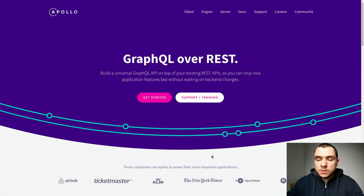Hey guys, welcome back to CodeRail. In this video we're going to talk about Apollo GraphQL. I made a video about Apollo a few months ago but there's been quite a few updates and I wanted to make a remake of this video to keep things up to date.